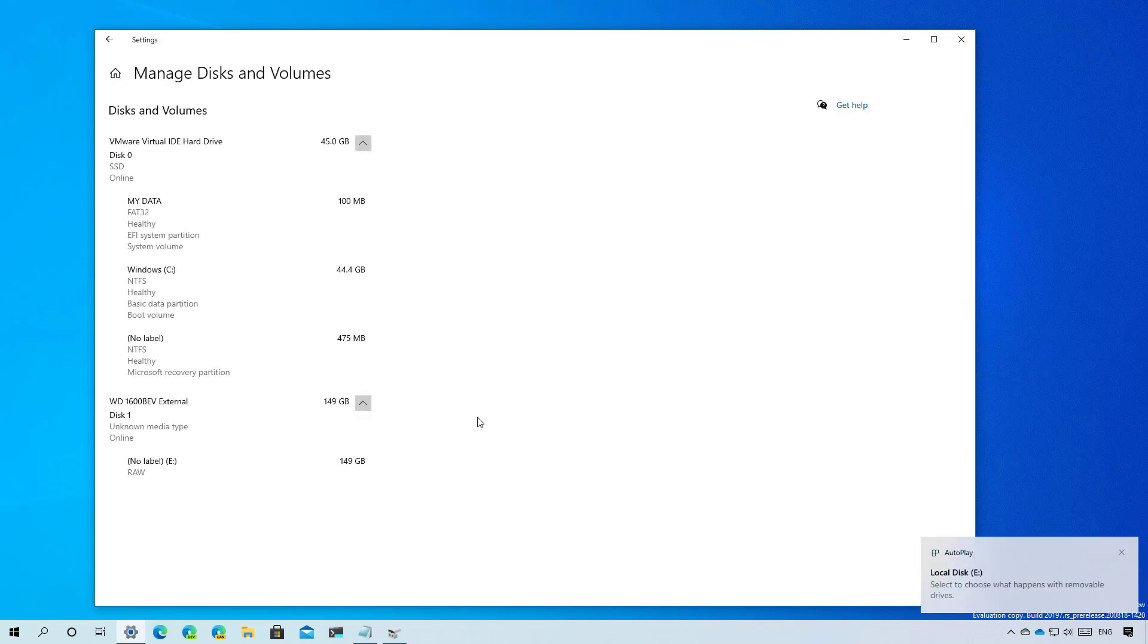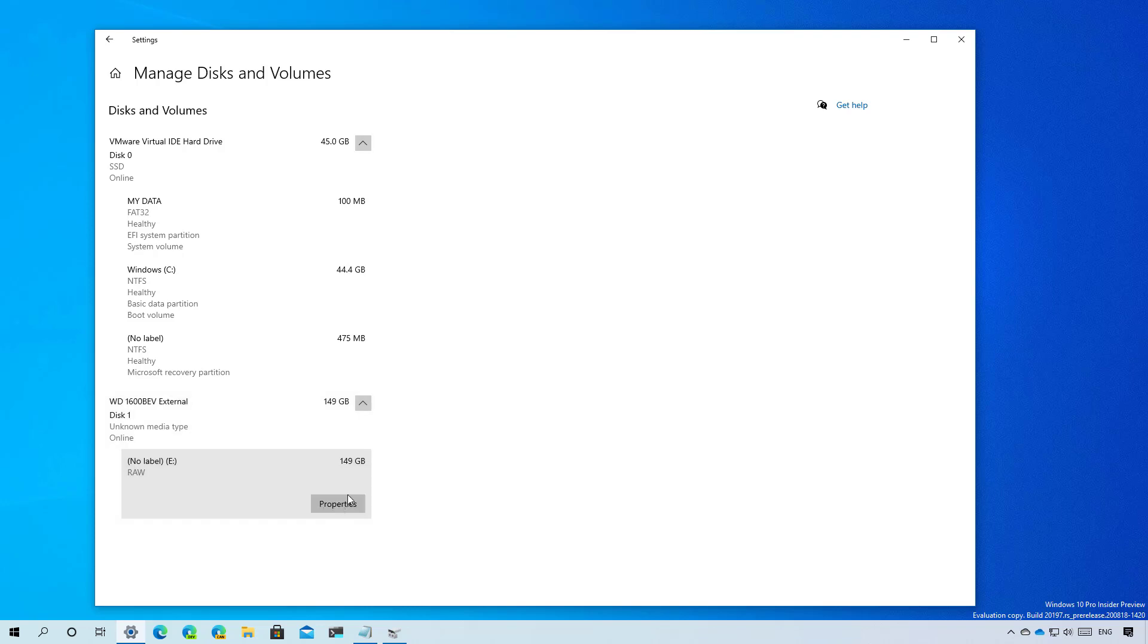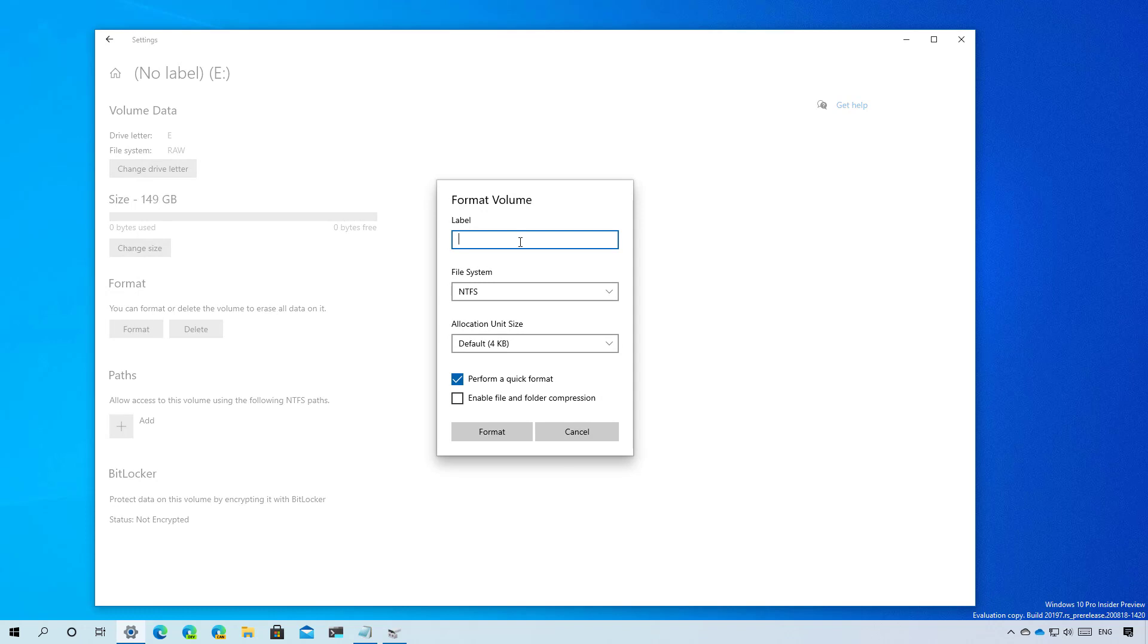And now we have created a new partition, but it seems that it's not working correctly at this time because it shows that the partition is raw and that it's not labeled, which we actually specified in the settings to create a volume. But if we click the properties button, we can click the format button again. And here we can specify the label again and just click format. And this time it will actually use the appropriate file system and the label.